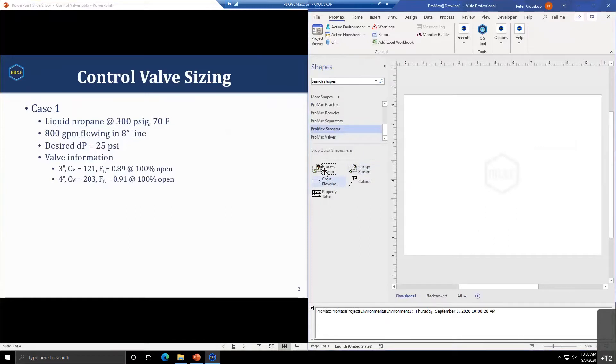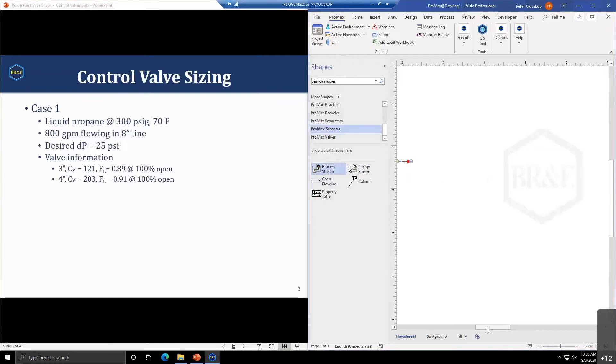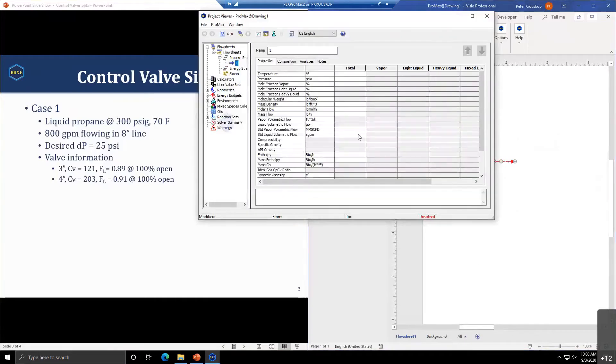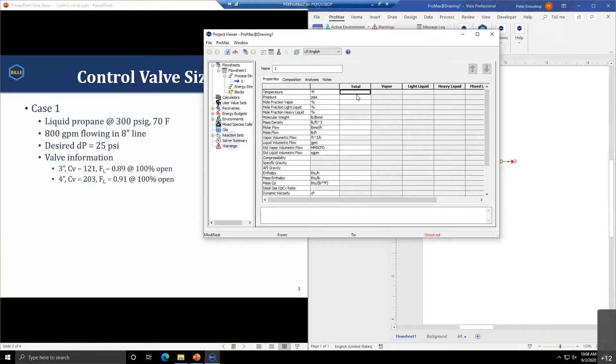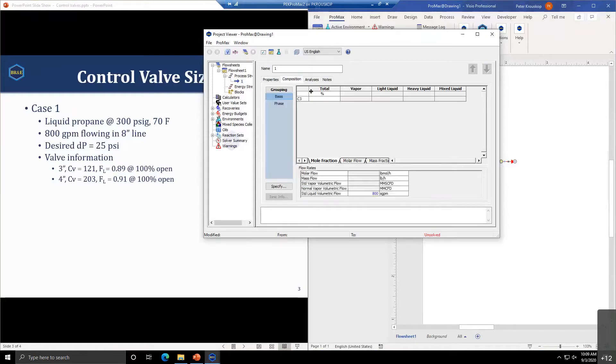To model this in ProMax, we'll start with our environment. Since this is propane, we'll select Peng Robinson. We'll add in our propane and bring in our process stream.